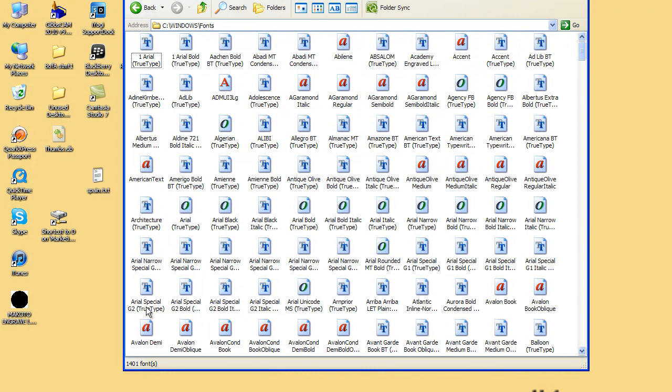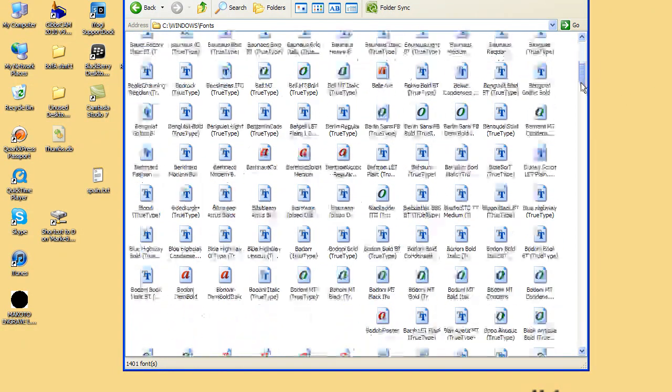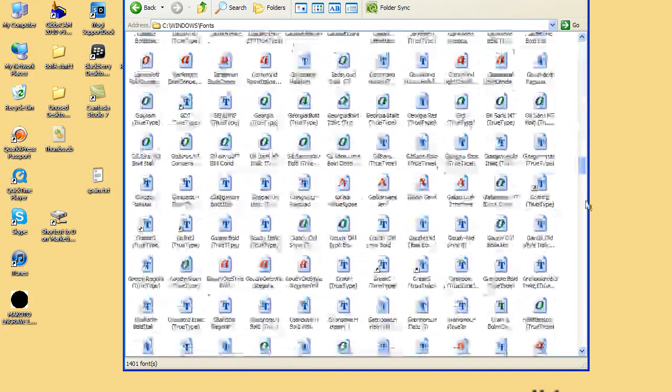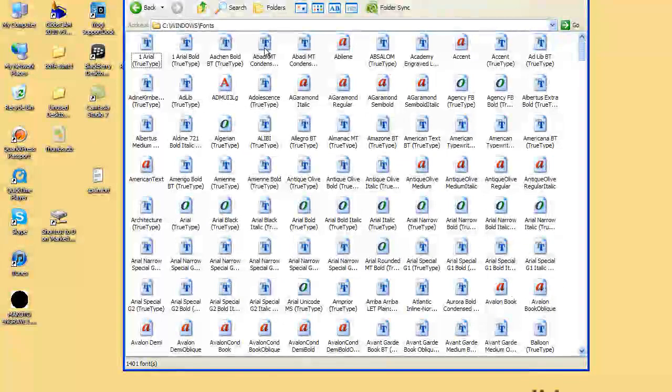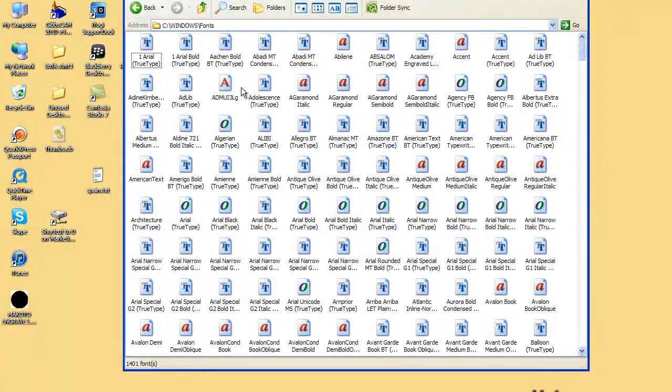Here's Adobe, TrueType and so forth, all in here. So what you're going to do is drop it in here.